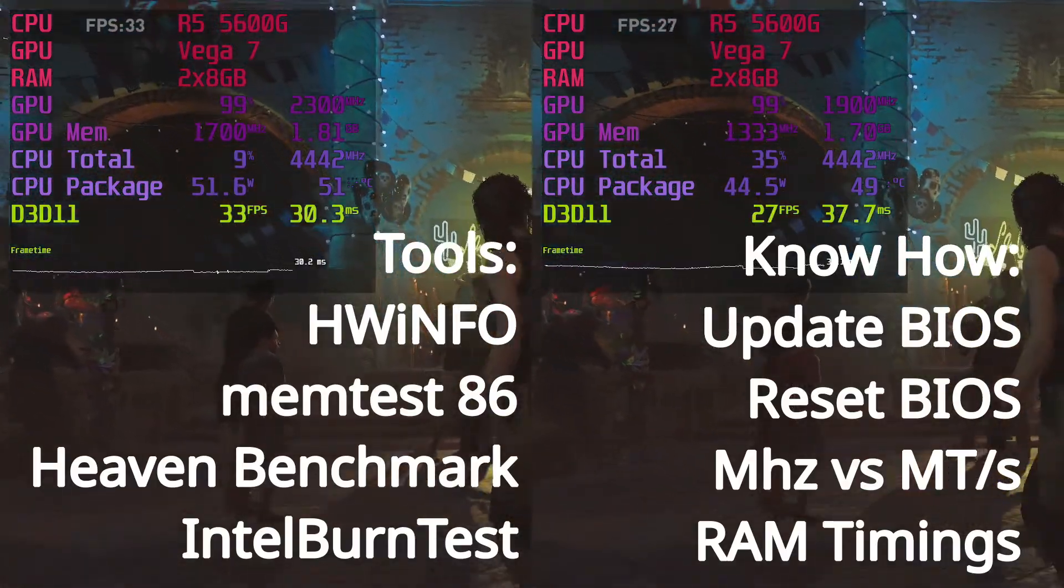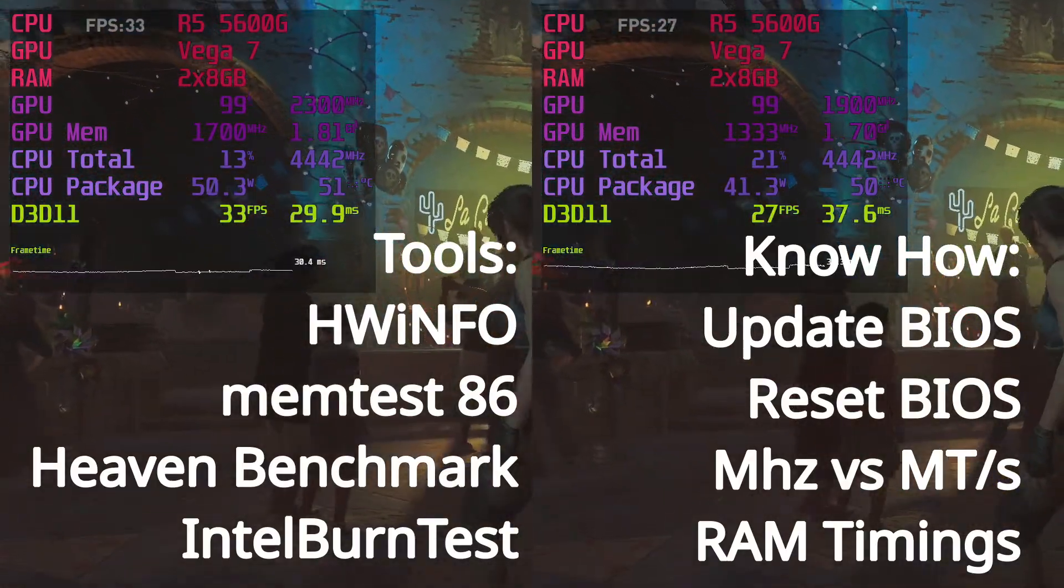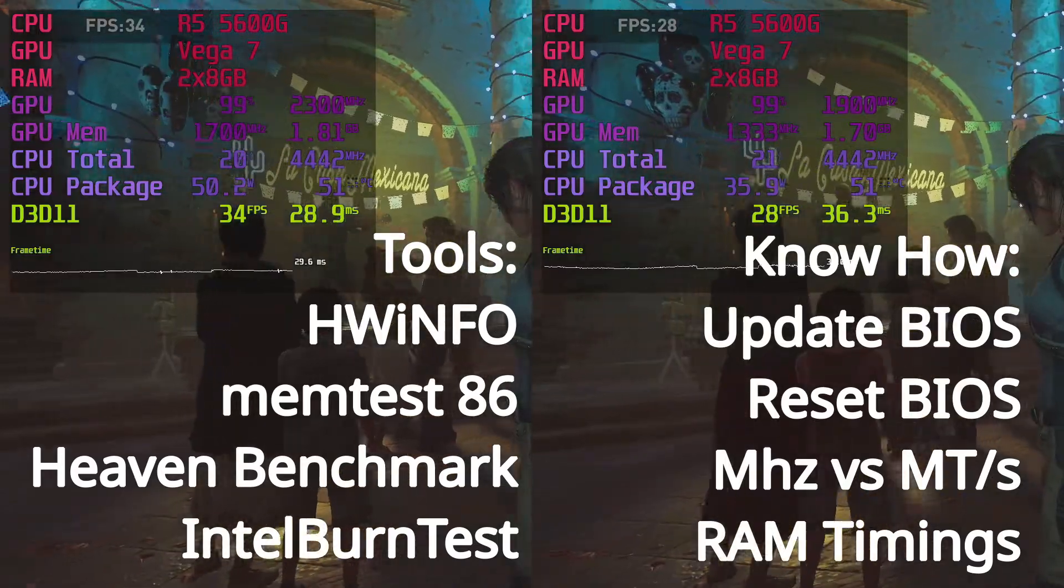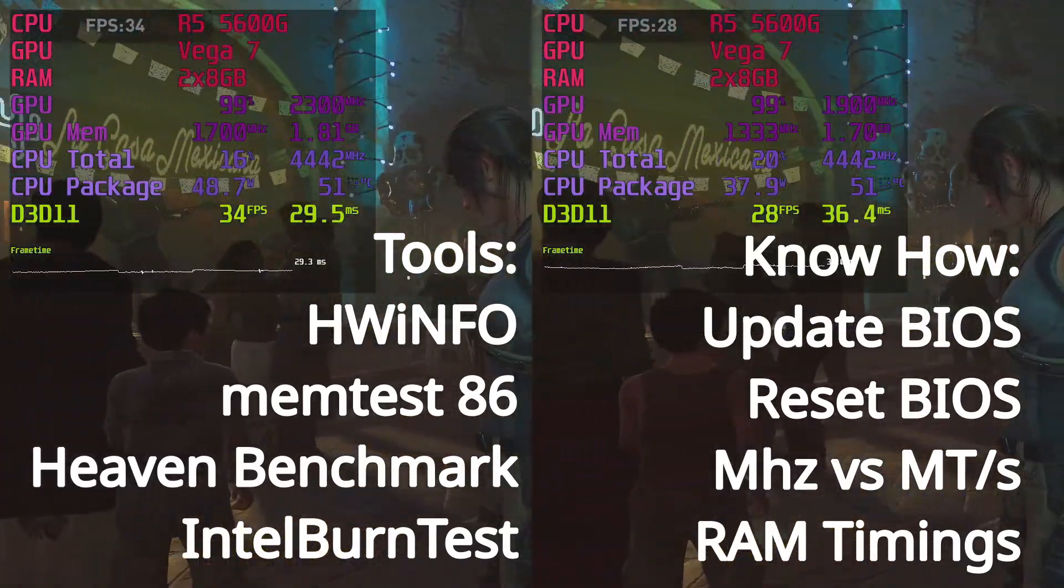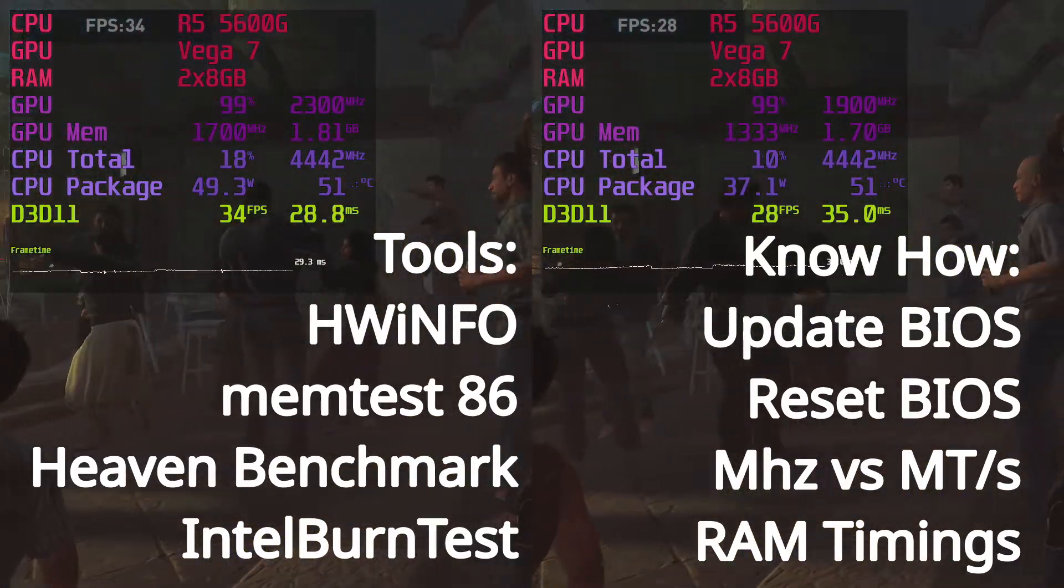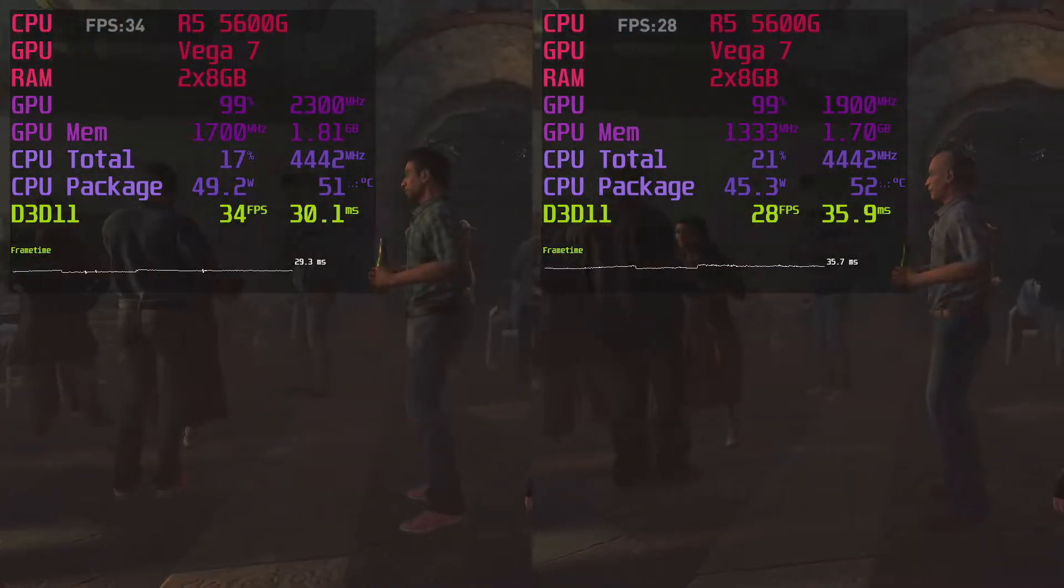I have made videos that will give you all the prerequisite knowledge you need before starting overclocking. I put links to the playlist and videos into the description.